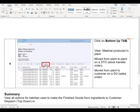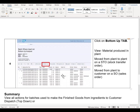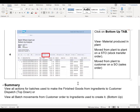Staying within the same screen, we can simply click on the bottom-up tab. This will keep all the information, but now we're viewing the bottom-up batch process. Within this, you can see the finished goods, the intelligent batch created, and the material number. And all the STOs — which is a plant-to-plant movement, a stock transfer order — and all the sales orders going to a customer from that original intelligent batch produced finished goods. You see the sales order numbers and all the relevant document numbers linked to the STOs. We have now viewed all actions for batch usages used to make the finished goods from ingredients to customer dispatch for the top-down, and all the batch movements from customer order to ingredients used to create it for the bottom-up. This ends this exercise.